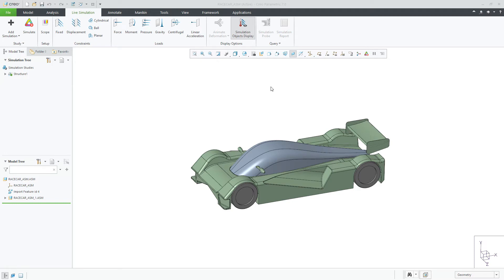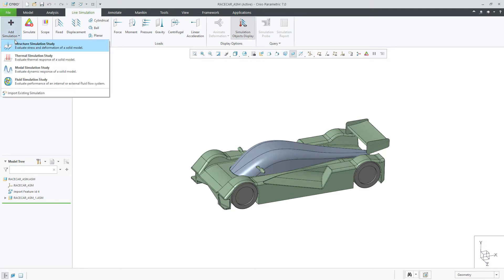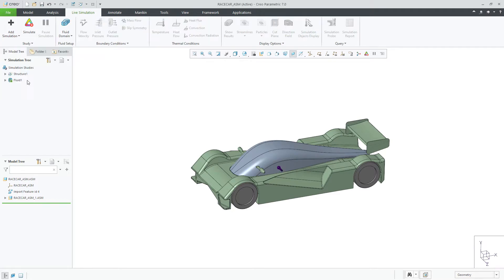When consideration is needed for a wind tunnel environment, Creo Simulation Live can solve this as an external flow study.